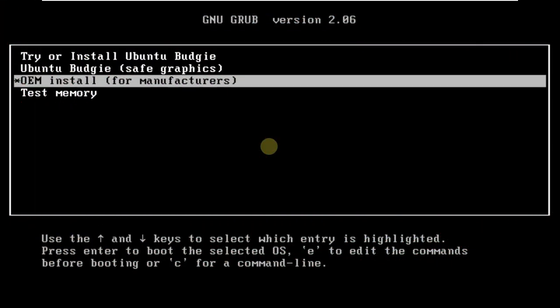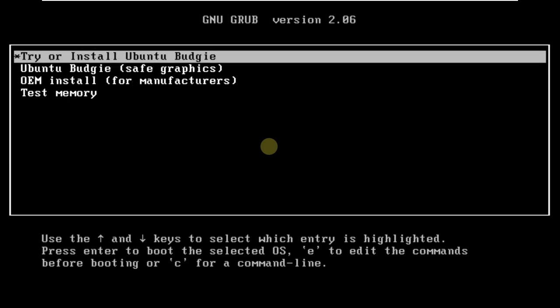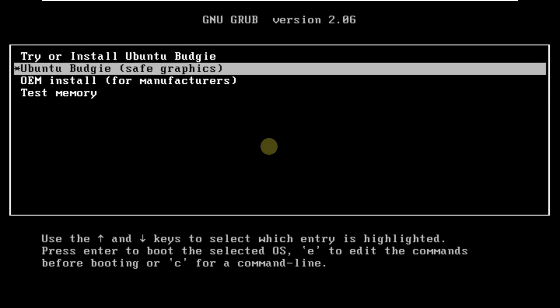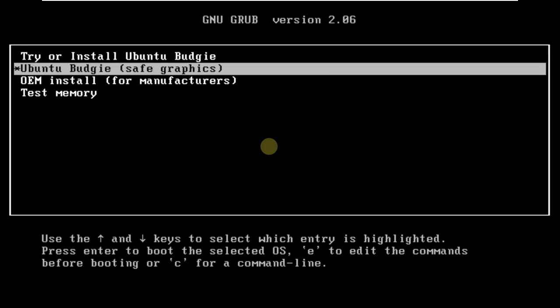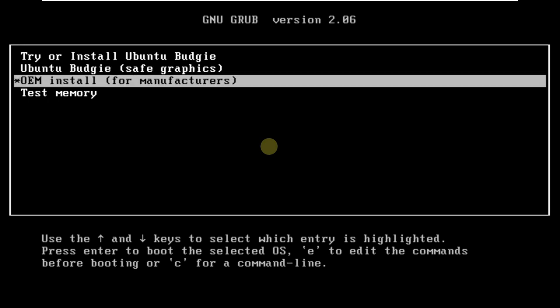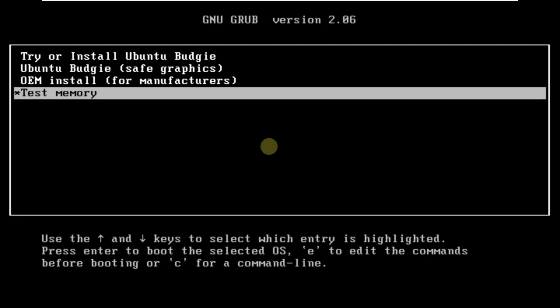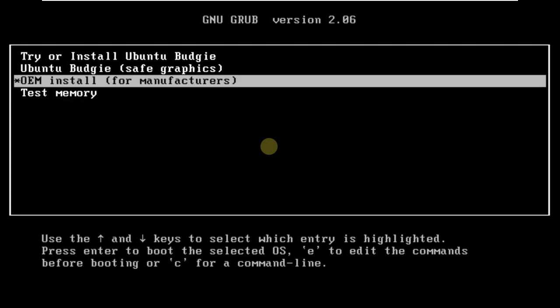Today we are making a video on Ubuntu Budgie 23.04 beta edition. Here is the boot menu of Ubuntu Budgie. In order to boot in live mode you need to click on 'Try or Install Ubuntu Budgie'. This option is for safe graphics, this is for OEM install for manufacturers, and this is to test memory.